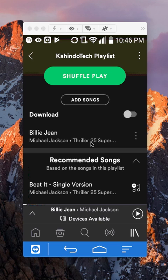Hello and welcome to Kahindo Tech. In this video, I'll show you how to make your playlist public. Let's begin.